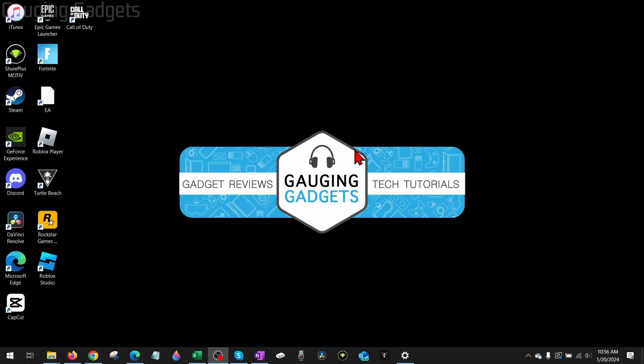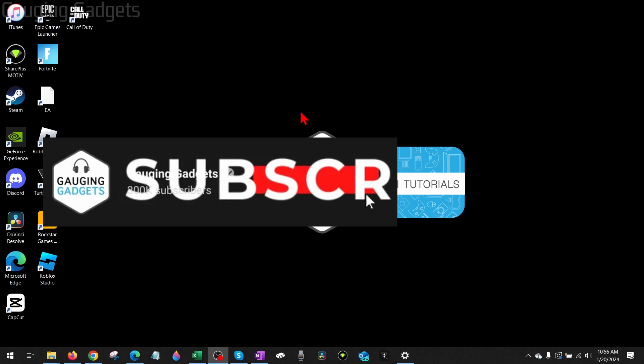How to fix Roblox not installing on a PC or laptop. Welcome to another Gauging Gadgets Roblox tutorial video. In this video, I'm going to show you a couple different steps that'll hopefully fix Roblox not installing on your computer.